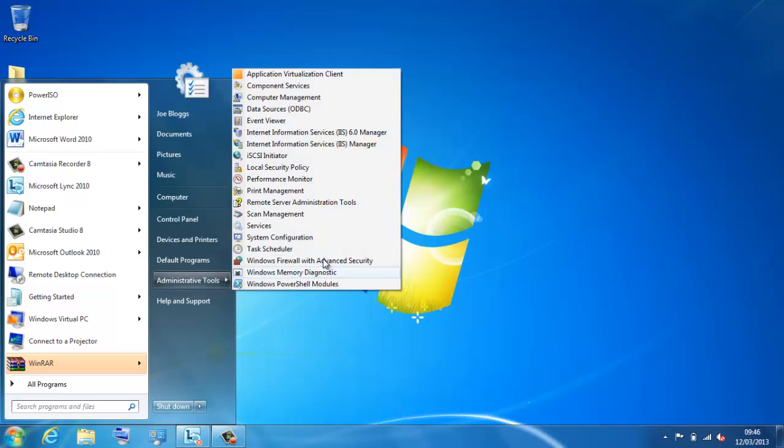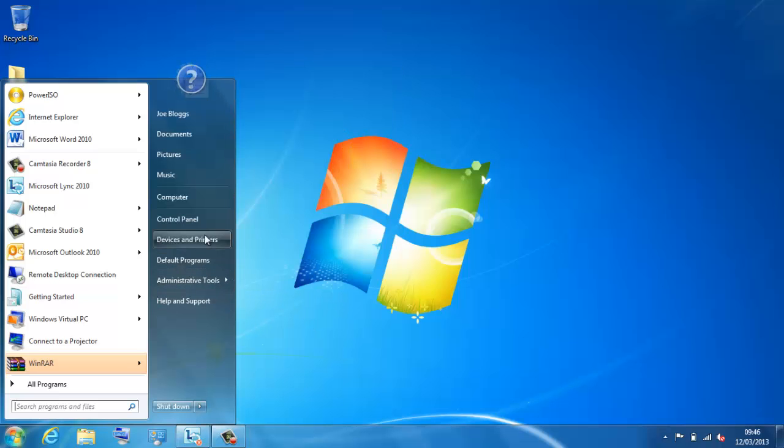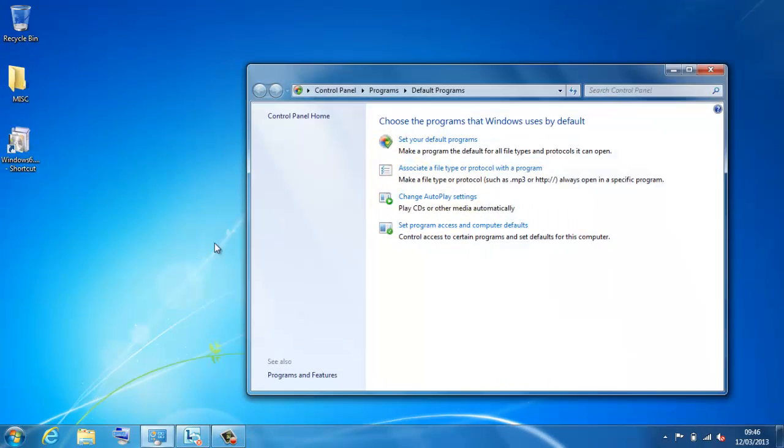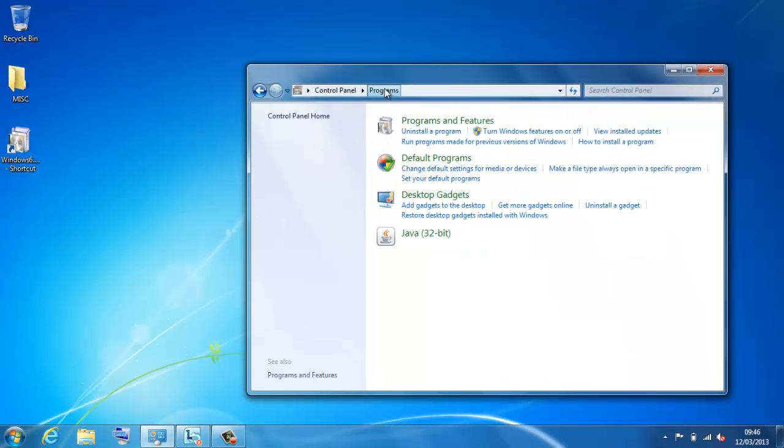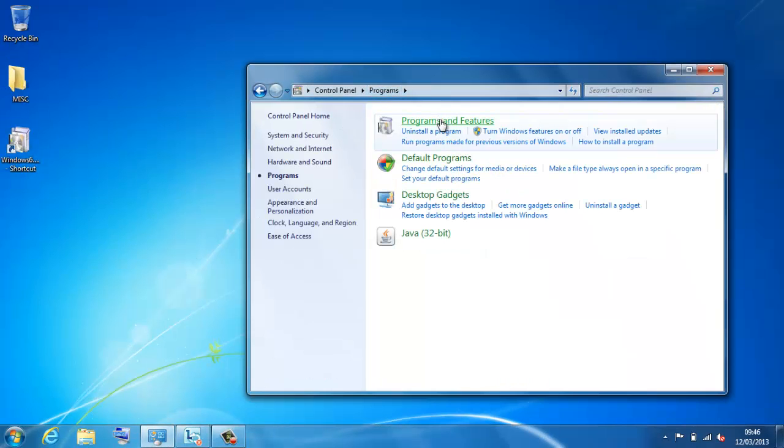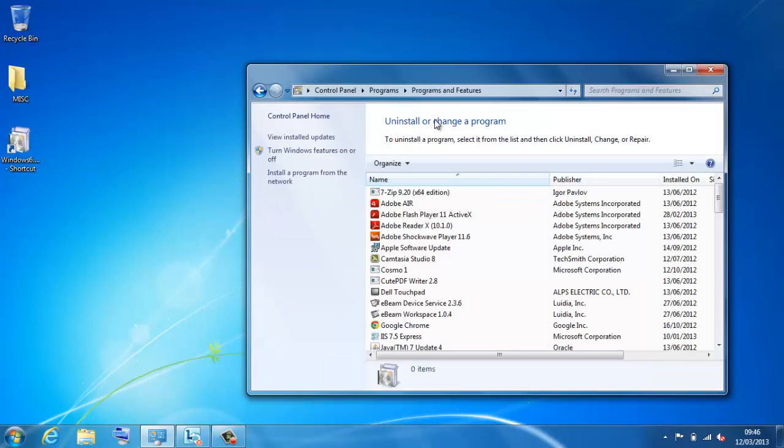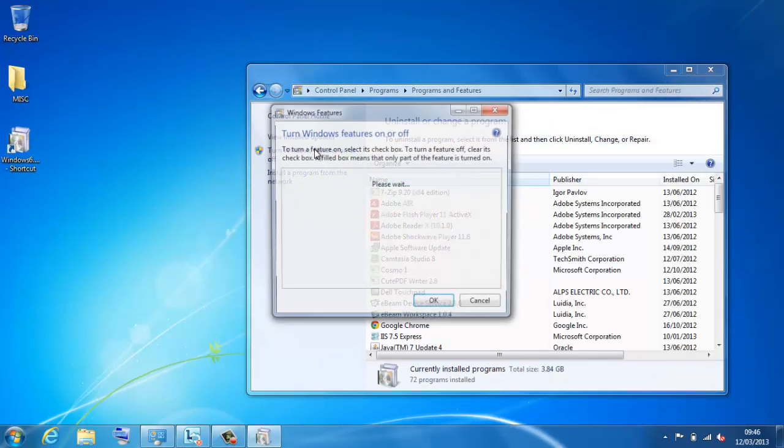So, before we carry on and kick that off, I want to show you where that is available. If I go to my admin tools, if I go to my default programs, just one program.